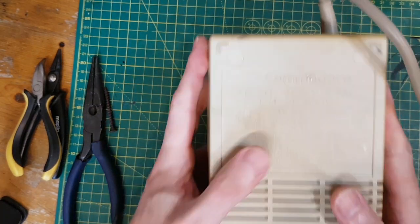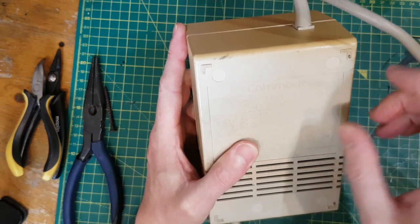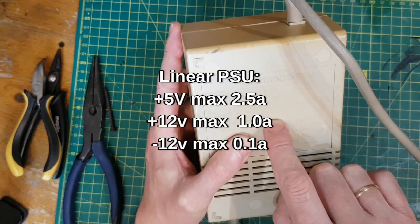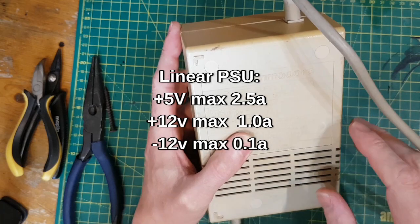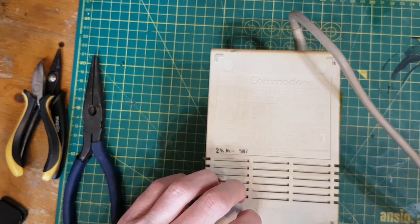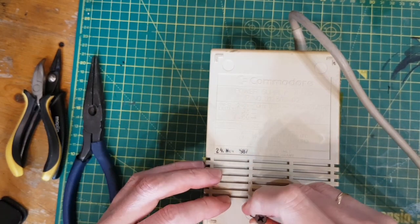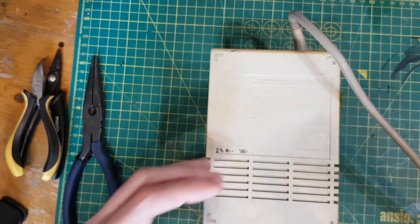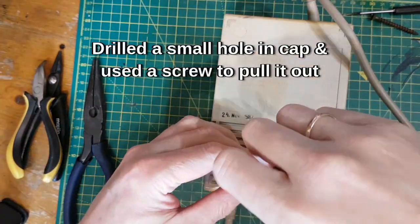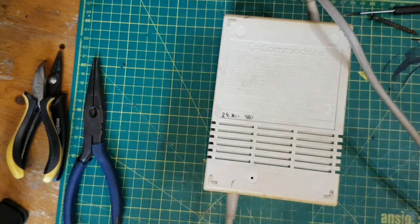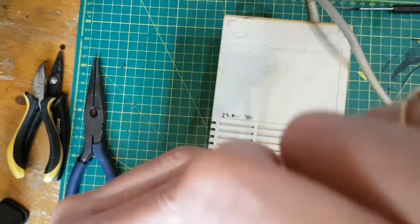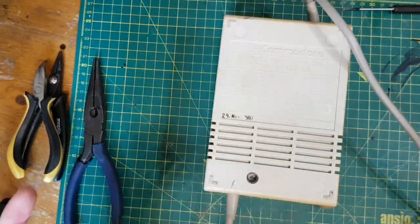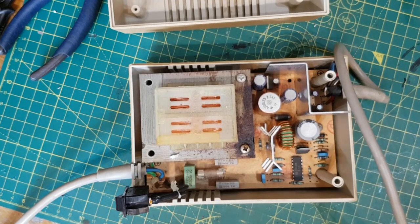This is the older heavy power supply and it can only do about 2.5 amps on the 5 volt rail, 1 amp on the 12 volt rail and 0.1 amps on the minus 12 volt rail. These are like plastic and I think what I'm going to try and do here is to screw a screw into this and then try and pull the whole lot out. So there's one. So that's one way to get the feet out.